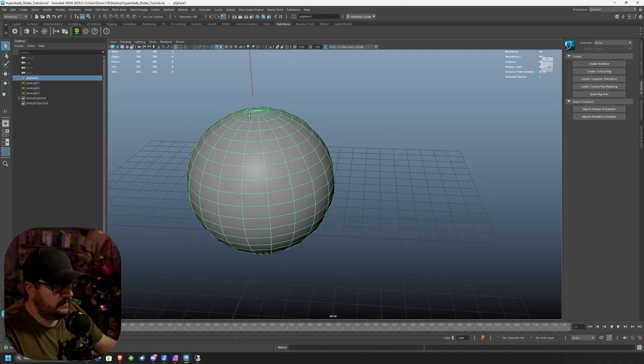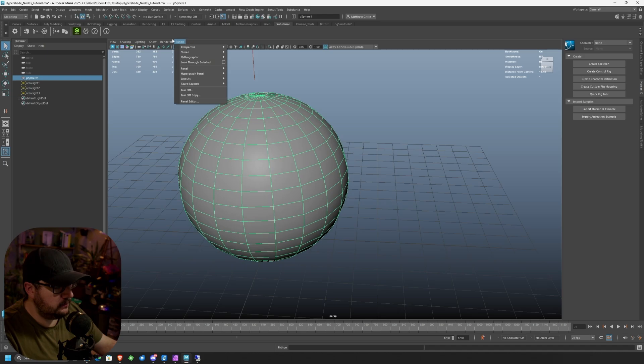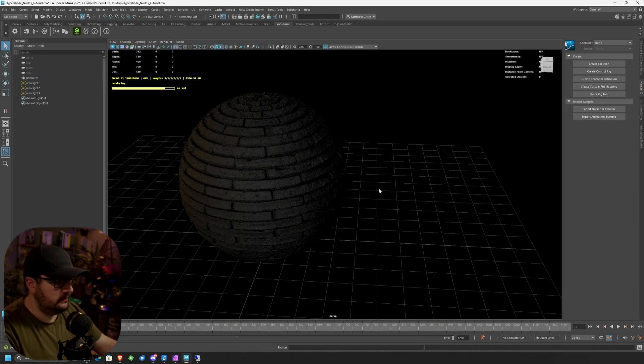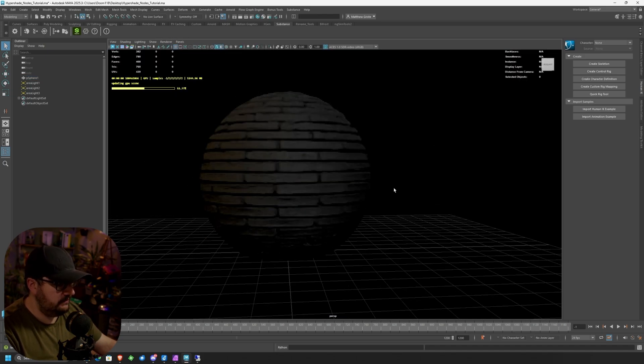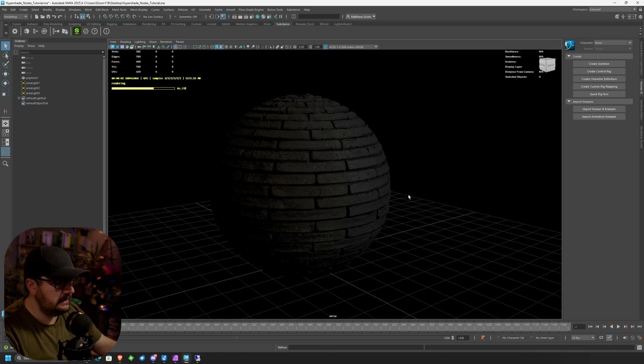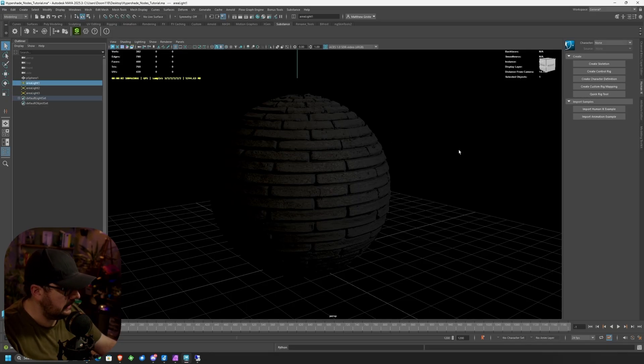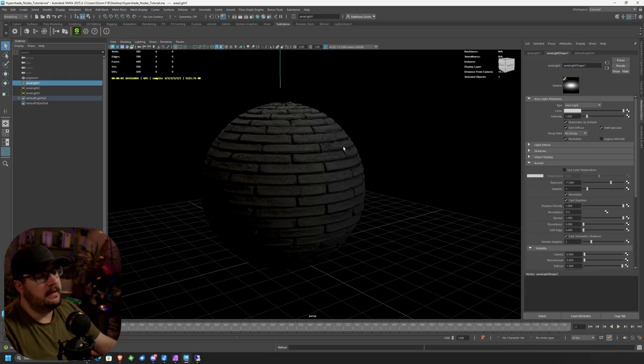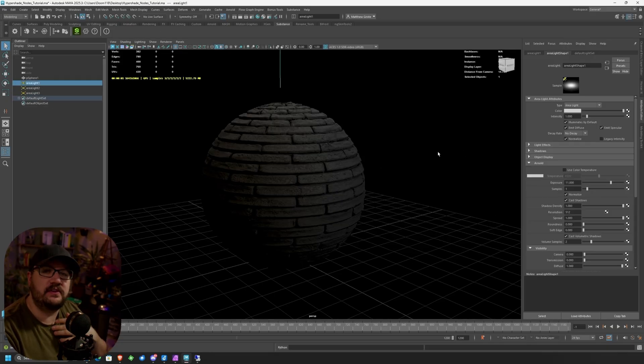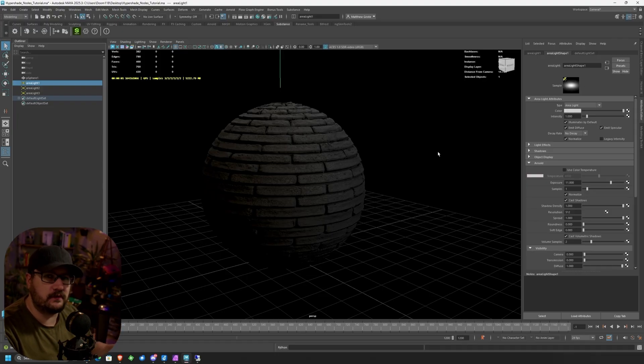Let's go ahead and get this rendered out and we'll see what we're dealing with here. If I go to Renderer, change it to Arnold, you're going to see right now we just have this really basic lit brick. In fact, let me just kind of light that up a little bit more. Right now, this is really just a couple maps.